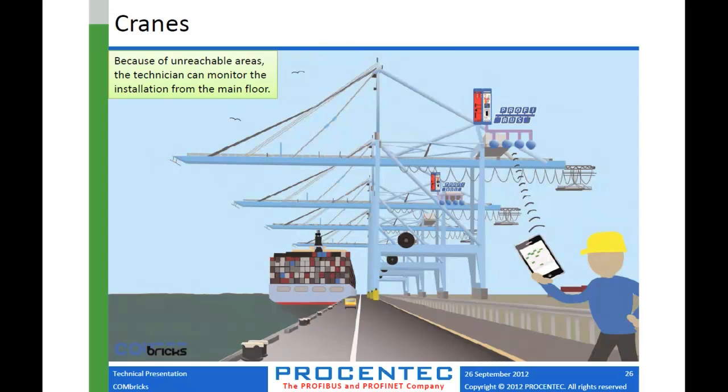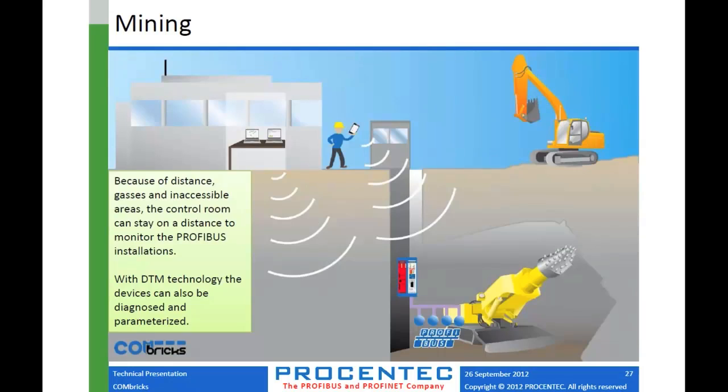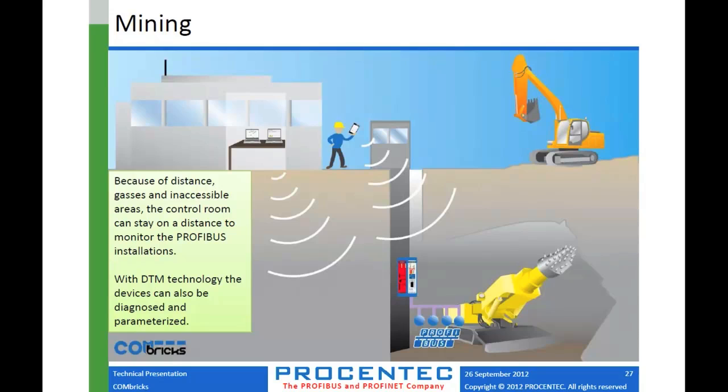Another one is when you have Profibus devices that are hard to reach, such as overhead cranes as depicted here. Another one is where safety might be an issue by having people go down in the ground like in mining applications. These days, after some of the recent mining scares where people were trapped underground for long periods of time, we are seeing an increase in wanting to keep as few people as possible from going down. And so by using a product like Combricks, you can monitor what's going on down under the ground with your Profibus equipment from safely above ground.